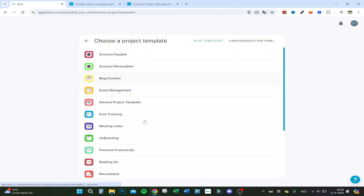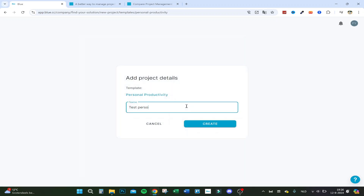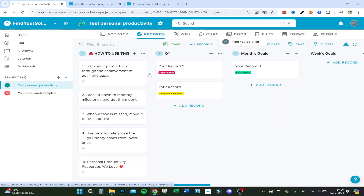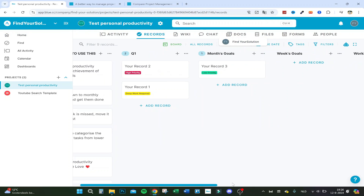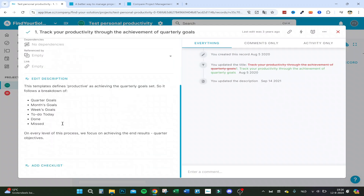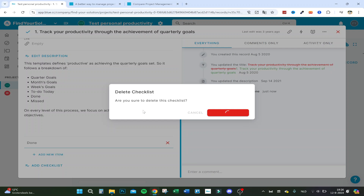Let's add the personal productivity template as an example. Once created, you can customize it — you can define goals, set task priority, and add deadlines. You can also add a checklist to any item, mark items as done, and it's really easy to work with.